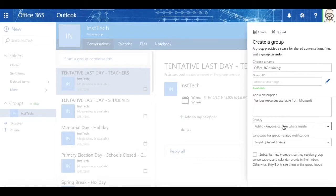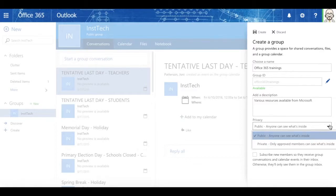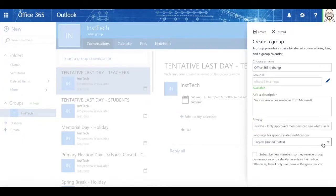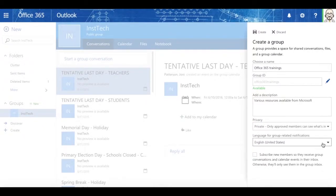Now, here's where it's unique. I have the option, right here at the very beginning, to say whether this is a public or a private group. And I also can set the language for the group.